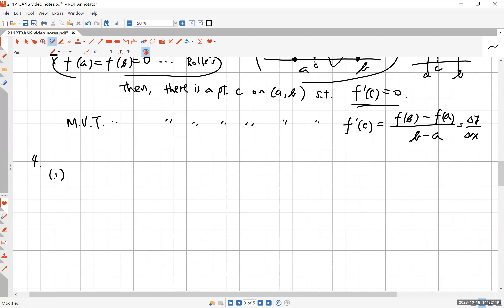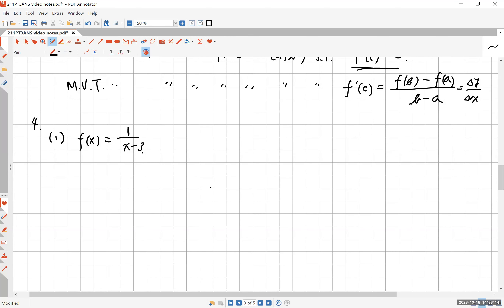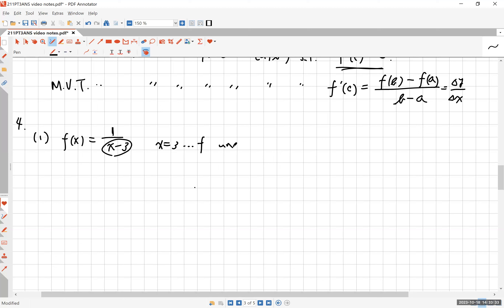Number four asks for horizontal and vertical asymptotes — and possibly others. The first function is a rational function with numerator 1. Since the numerator is 1, the function value will never be zero; a fraction is zero only if the numerator is zero, and 1 is never zero. The denominator becomes zero when x = 3, so f is undefined there.